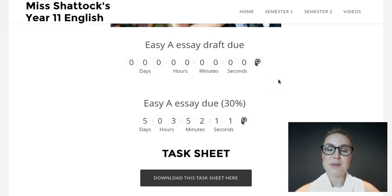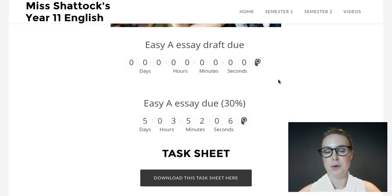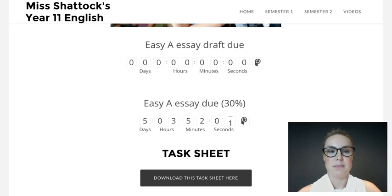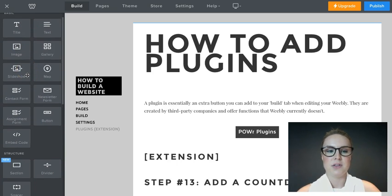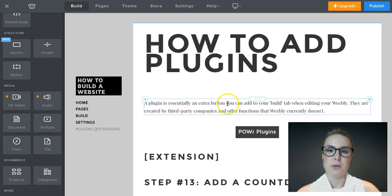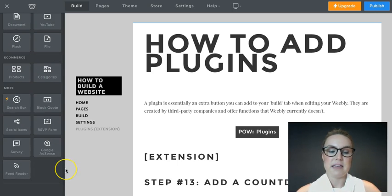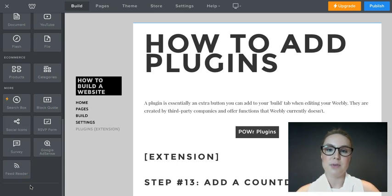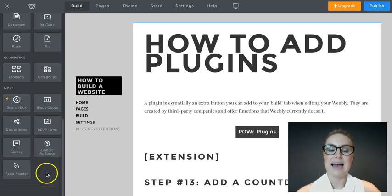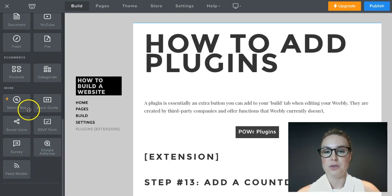It used to be very simple to add a countdown timer to your website. It is what's known as a plugin. Weebly has quite a few options — buttons, tabs, or items that you can drag and drop onto your website. There are third-party companies who recognised functions Weebly didn't have, such as a countdown timer, and produced tools you can add into your Weebly.